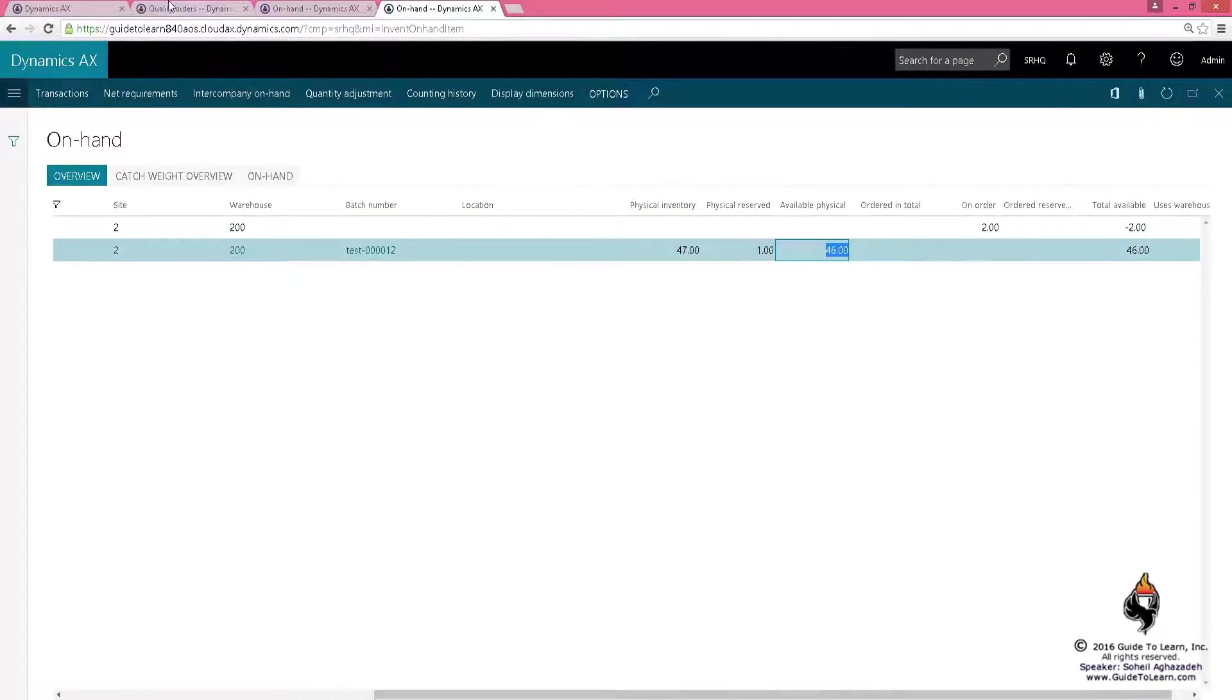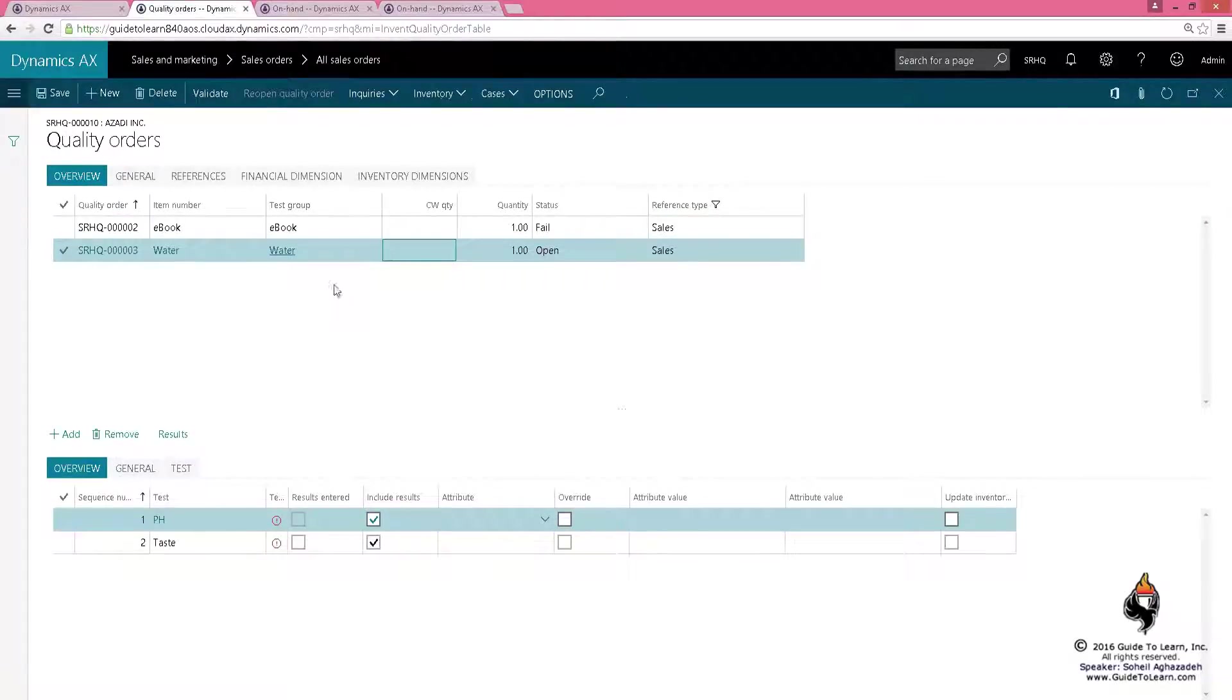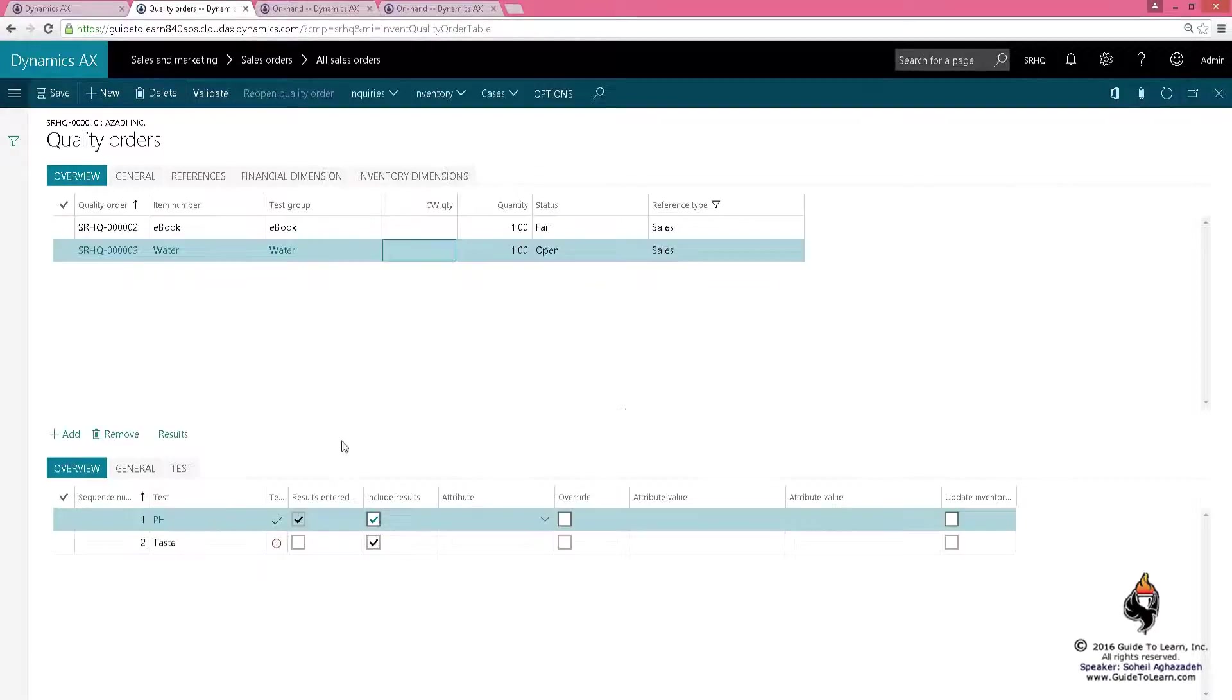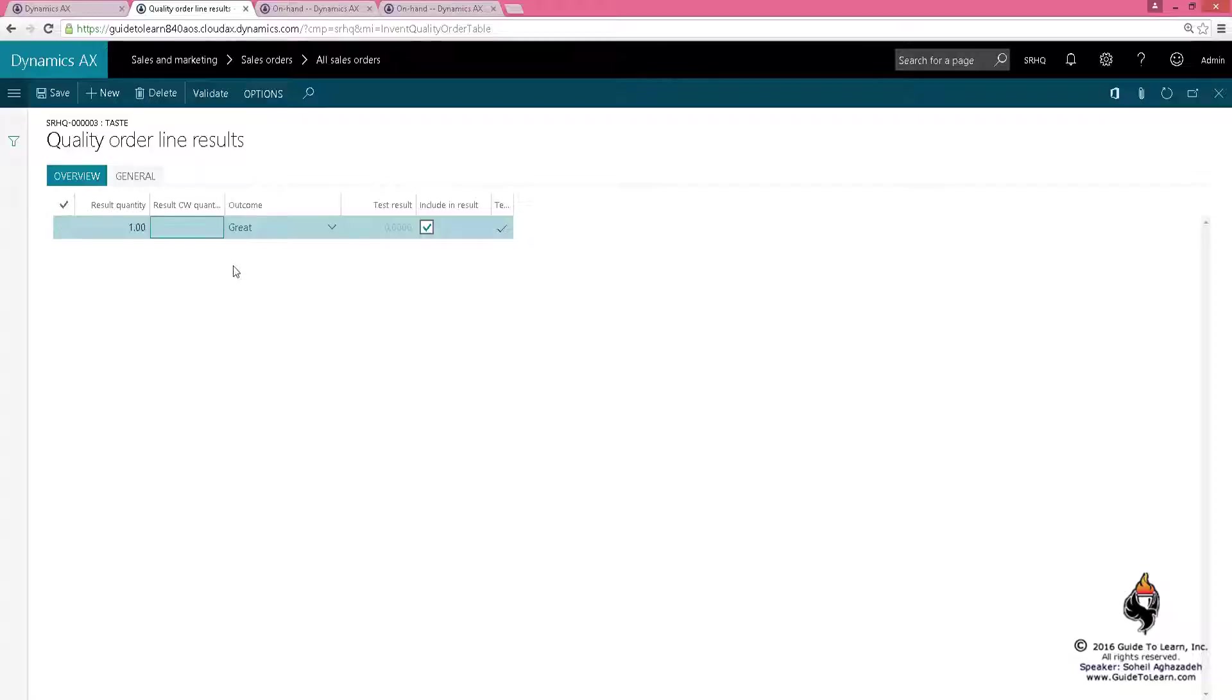The quality order now is going to be checked against the pH. Let's say the value is 3, and it's going to be checked against the taste. I taste the water and it tastes great.